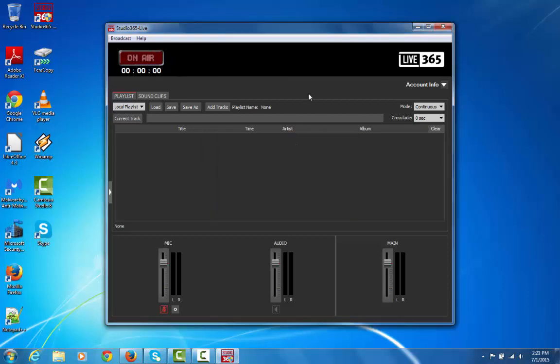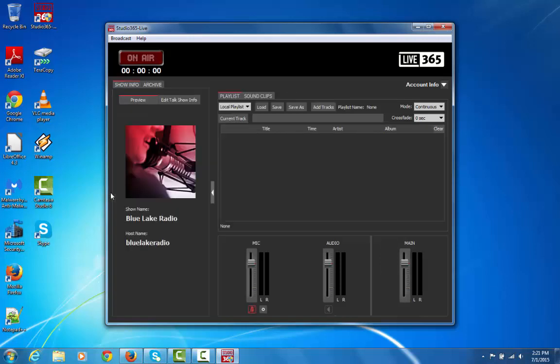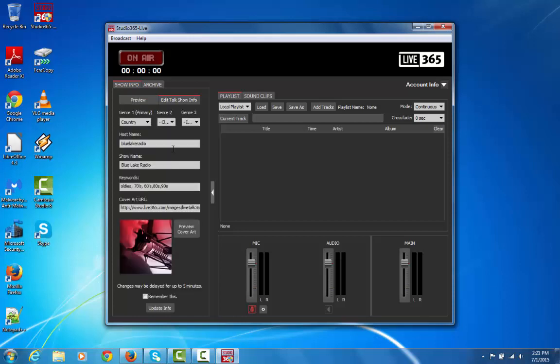Aside from those features, you can actually set up your information for your show that you're about to do. And that's by clicking this little arrow. That'll expand out the Show Info area. It'll have a preview right here, but then you can click on Edit Talk Show Info, and you can change all this information.